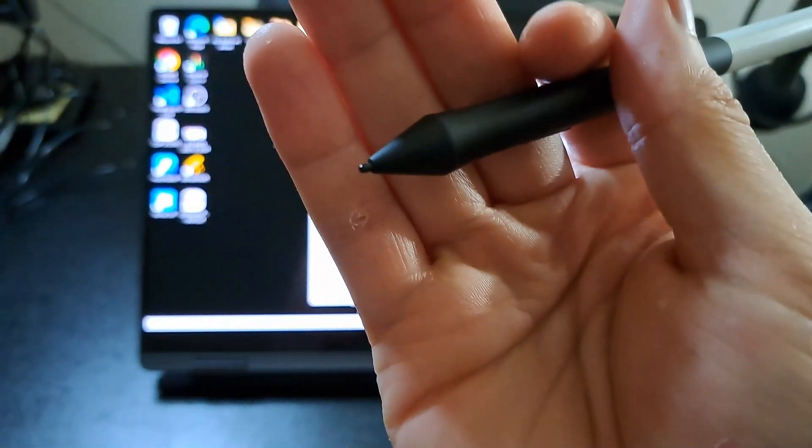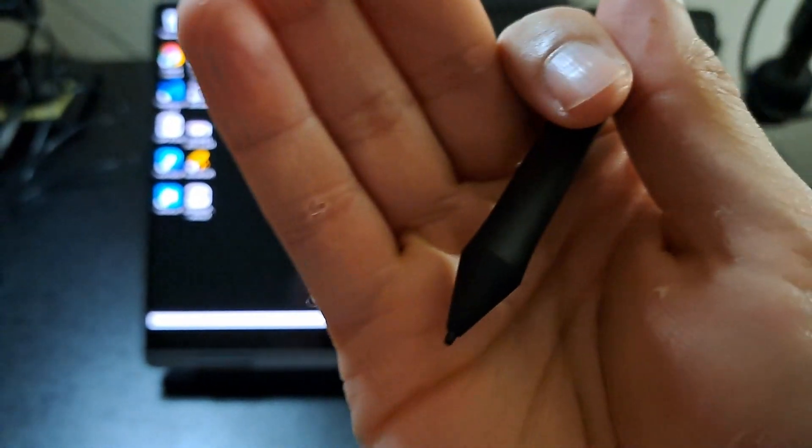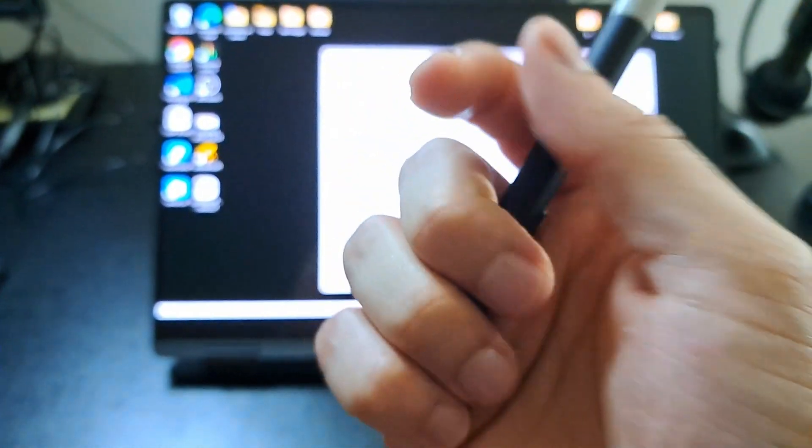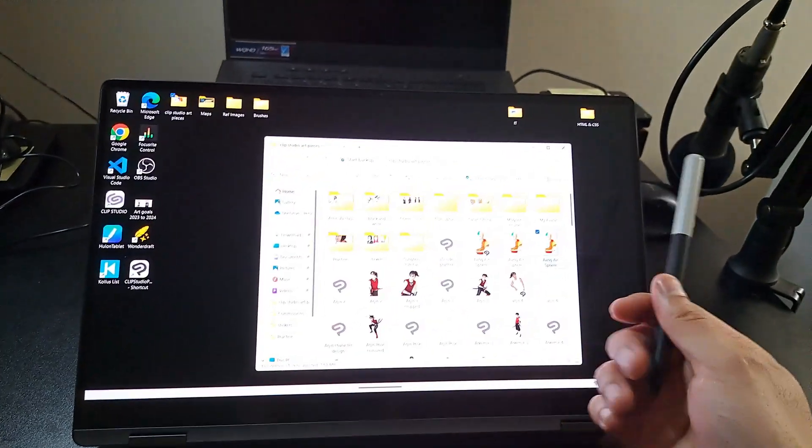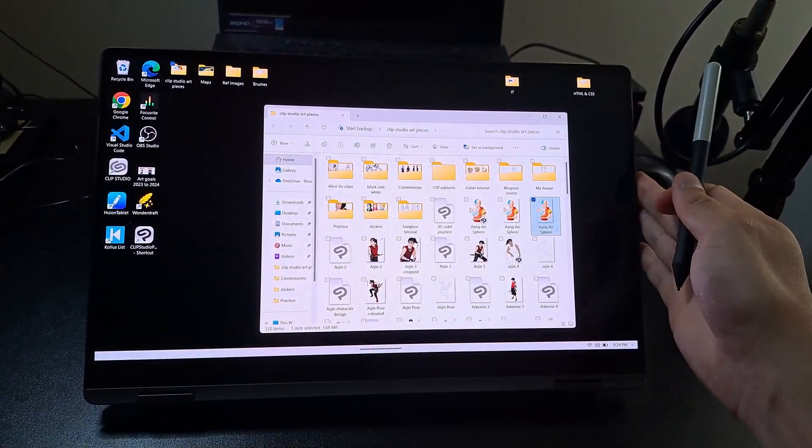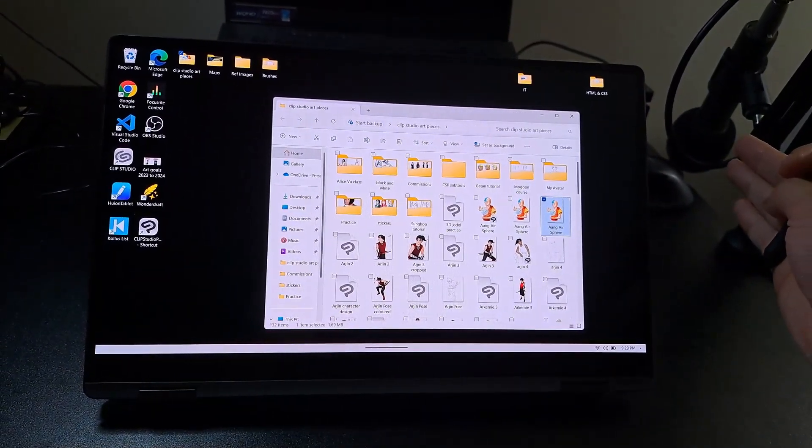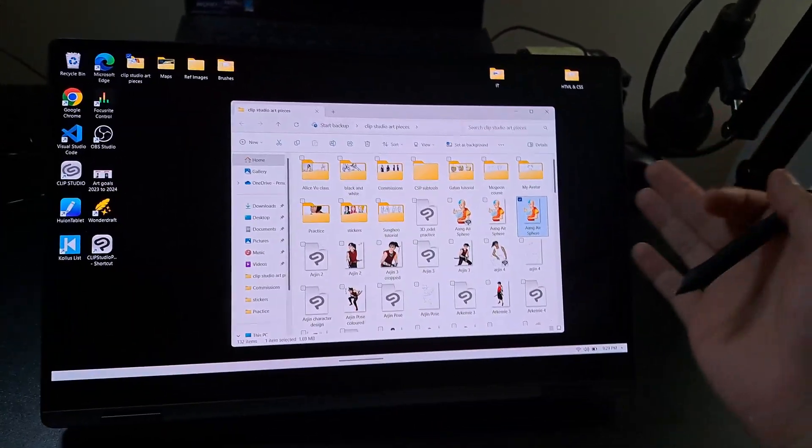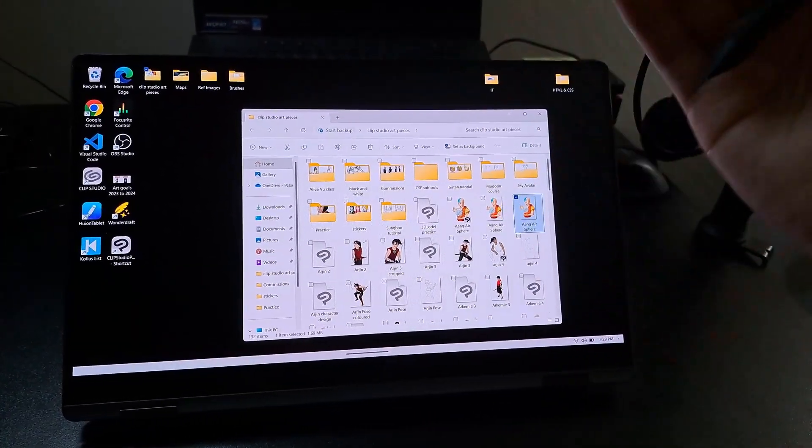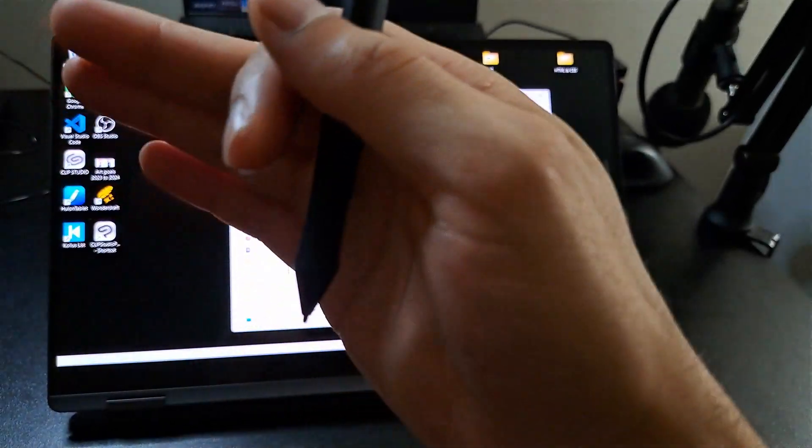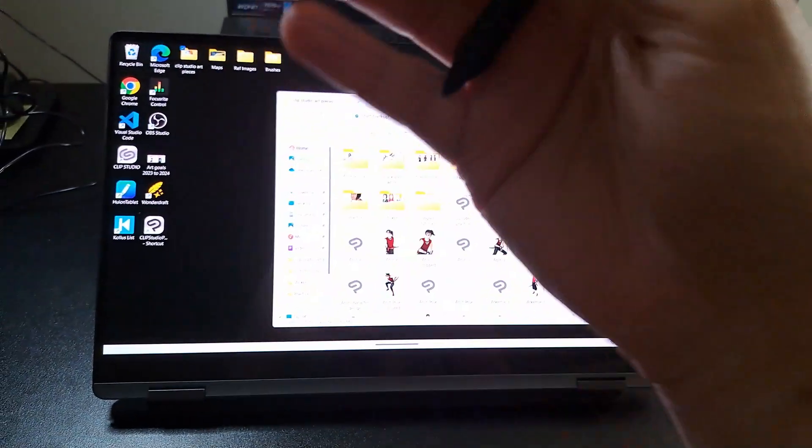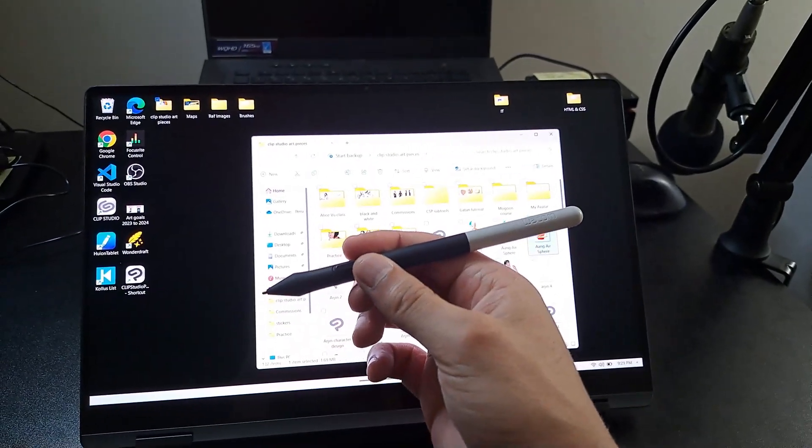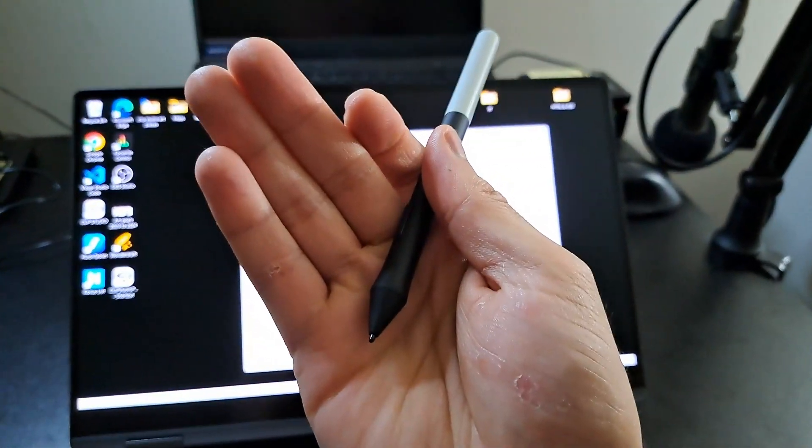I draw, I do everything with this now. You can get whatever Samsung tablet—the Samsung Tab S7, S8, S9, or like me, the Samsung Galaxy Book 3-in-1 360 laptop series. Combine it with the Wacom pen and you're good to go. You get the pen pressure.